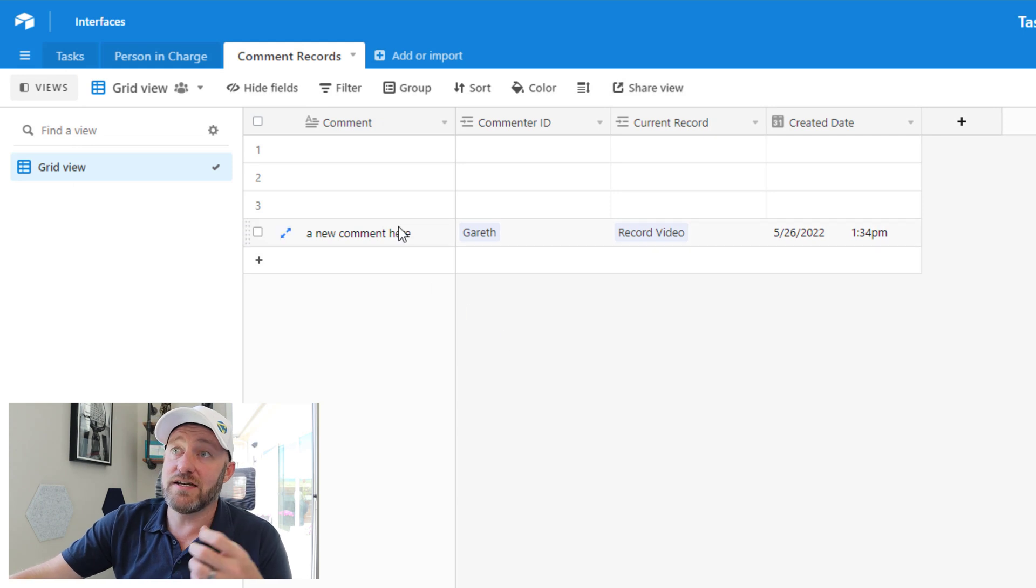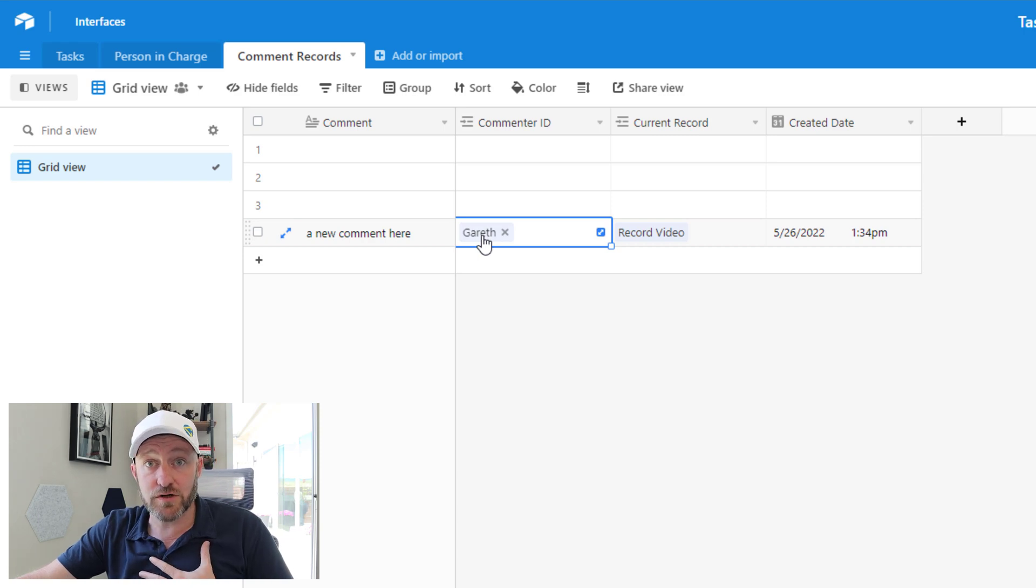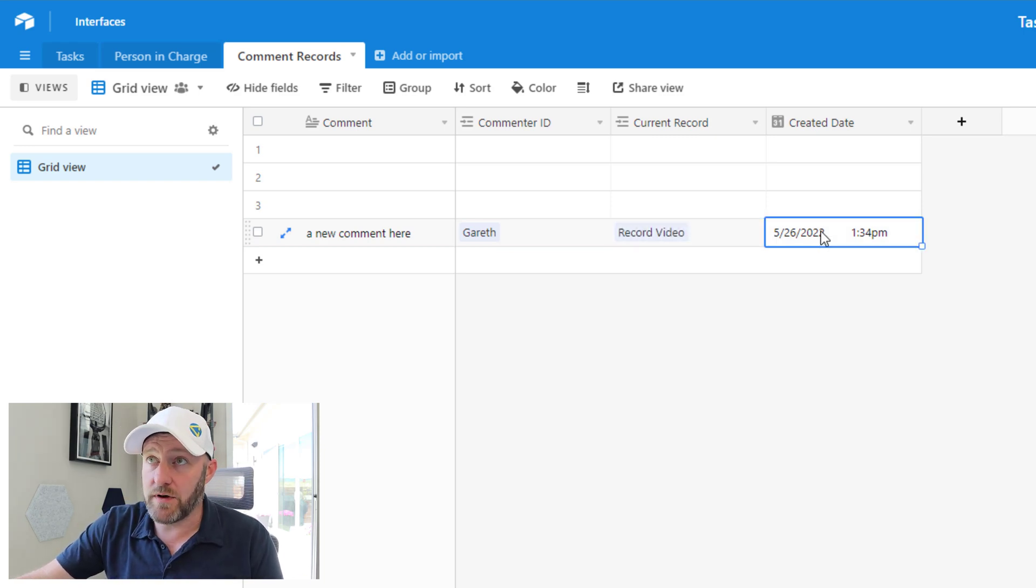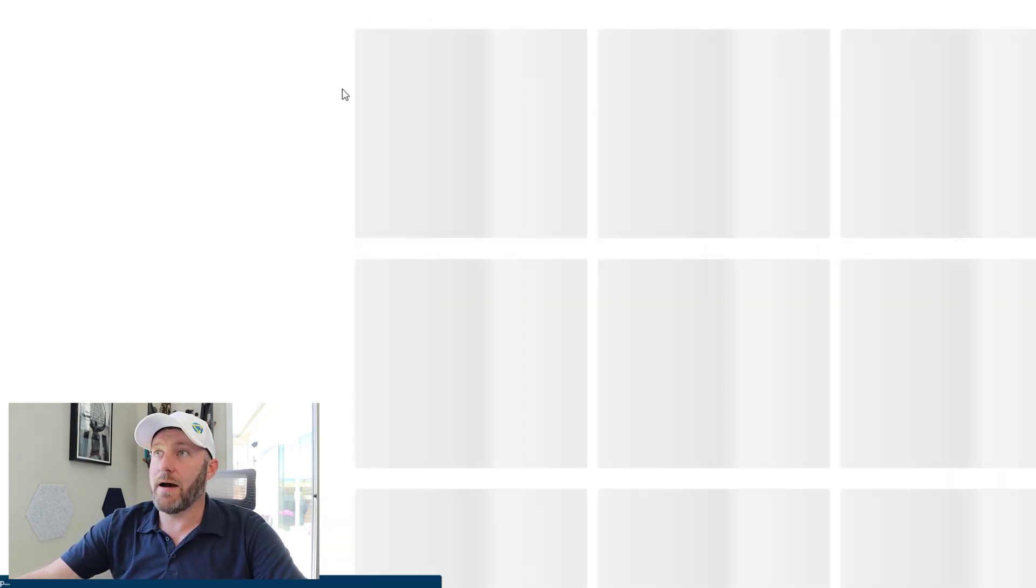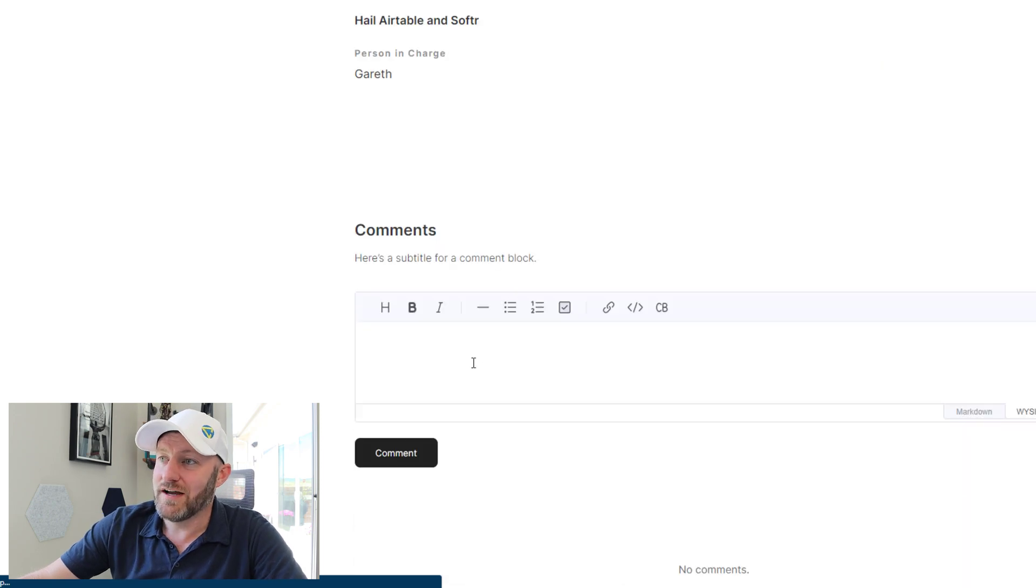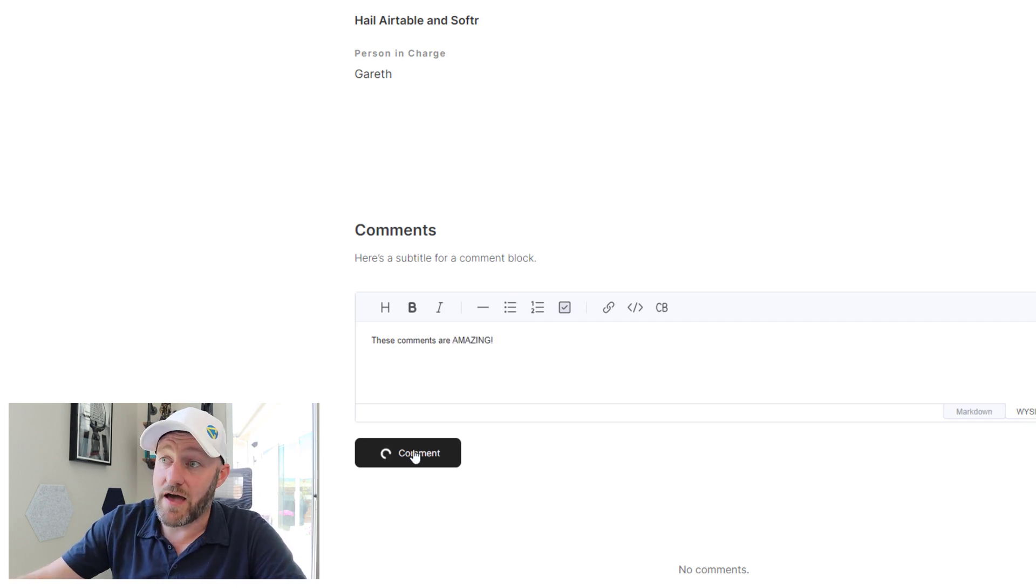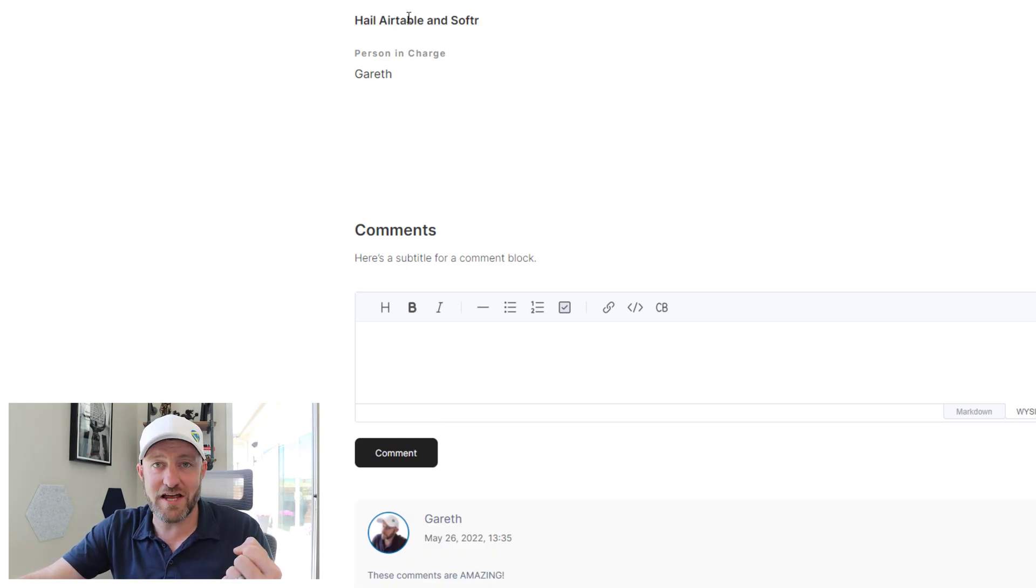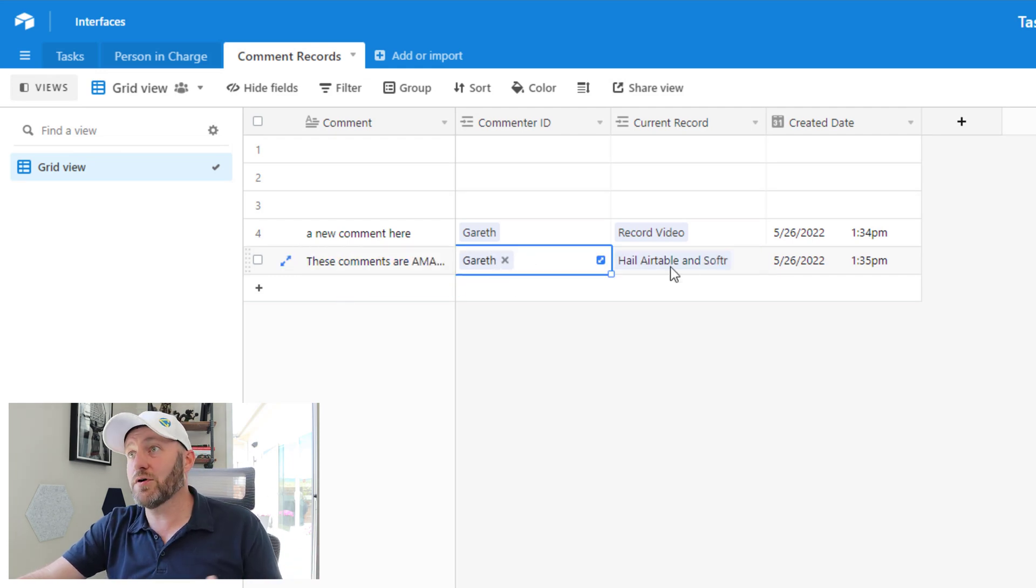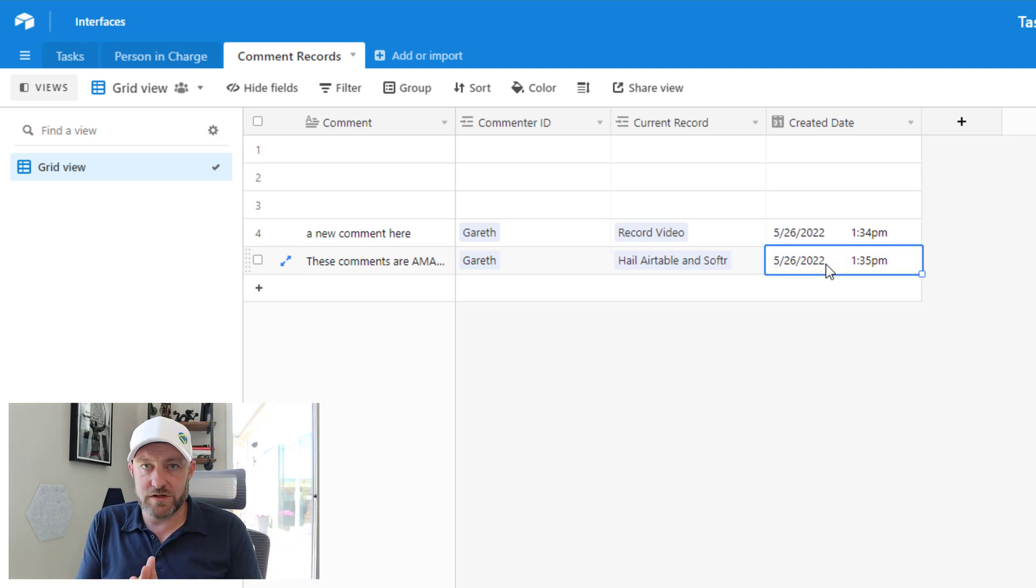And I also get that created date. We can take this out for yet another test if we want to. Back up from our app, and go back to all the different tasks. And now I'll leave a comment on 'Hail Airtable and Softer.' And these comments are amazing in all caps. And let's drop that in. As soon as that happens, remember, this is the record that we're leaving that on: hail Airtable and Softer. If I go back to my database, I see that it was properly linked here. A new comment record was left, left by this person, left on this record and timestamped appropriately for when the record was created.